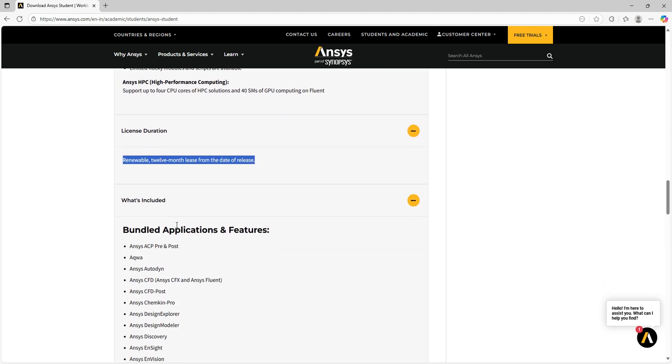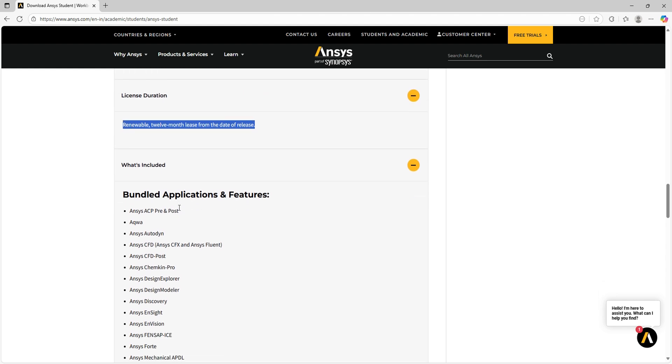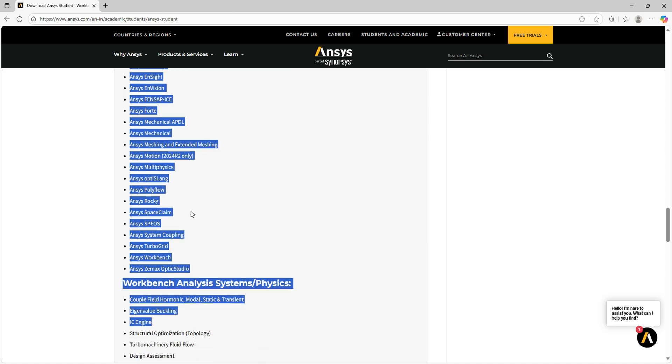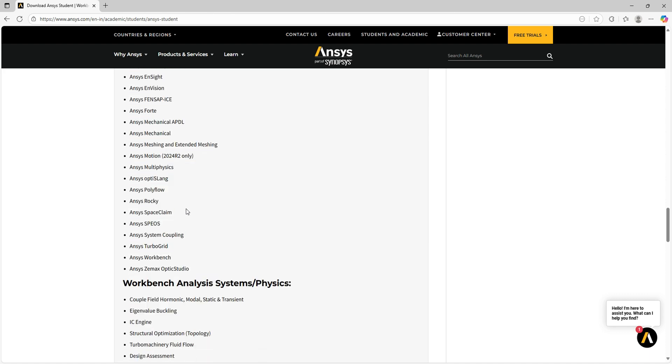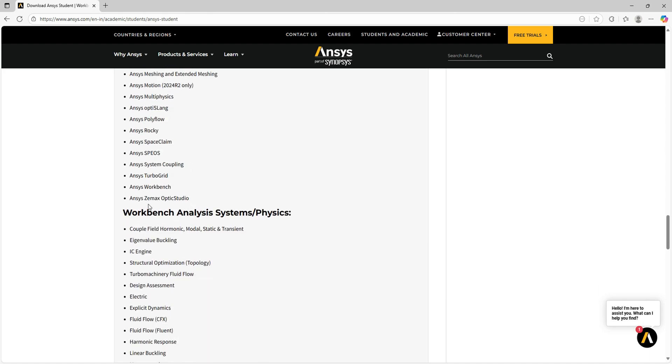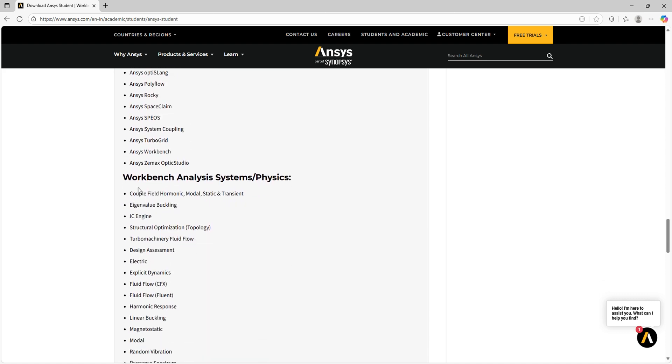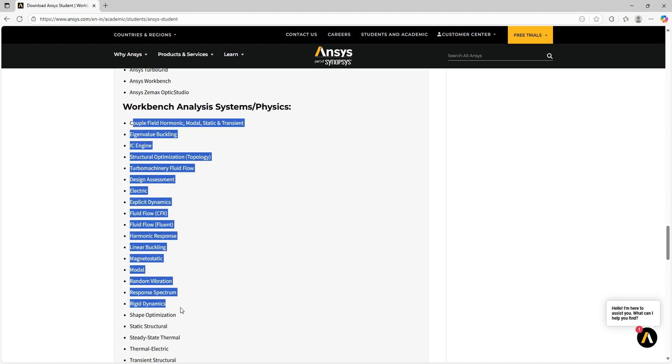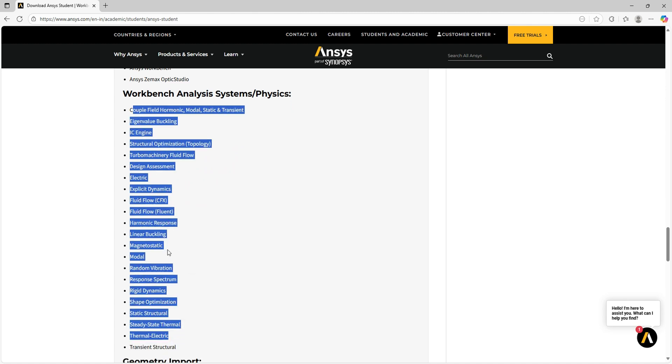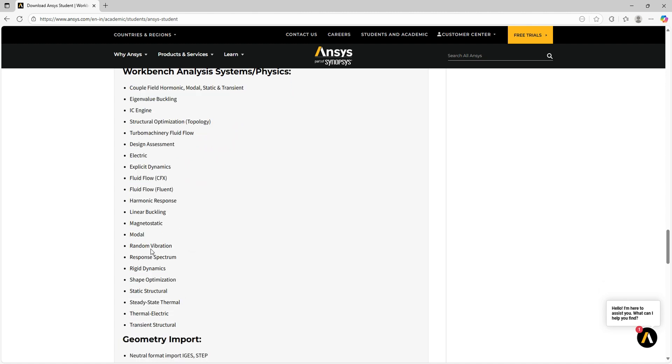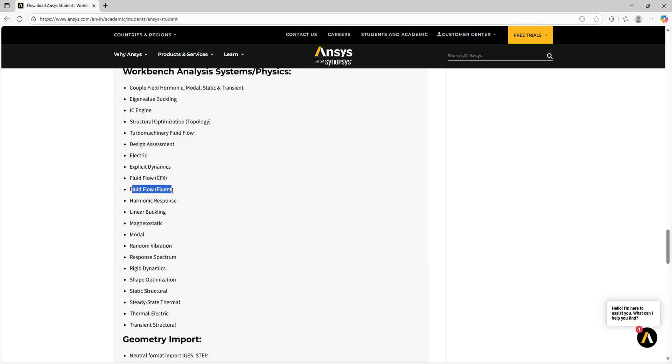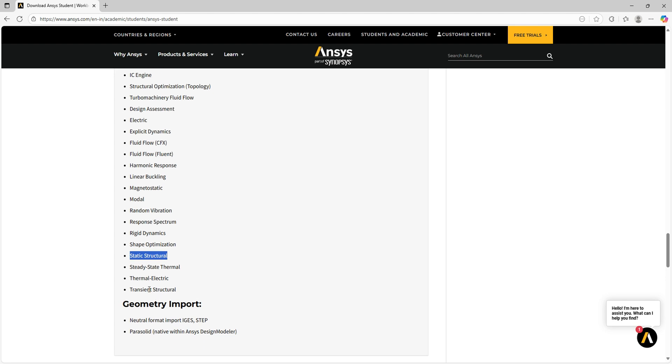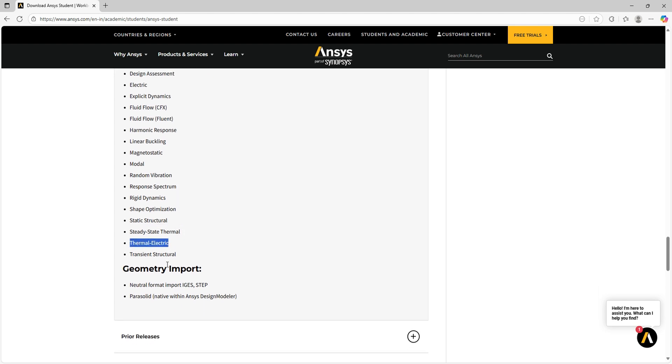This student version is bundled with multiple applications. These are all the applications we can access from Ansys Student version, and these are the functions we can do with this: random vibration, fluid flow, linear buckling, modal analysis, rigid dynamics, shape optimization, static structural, thermal, and electric.